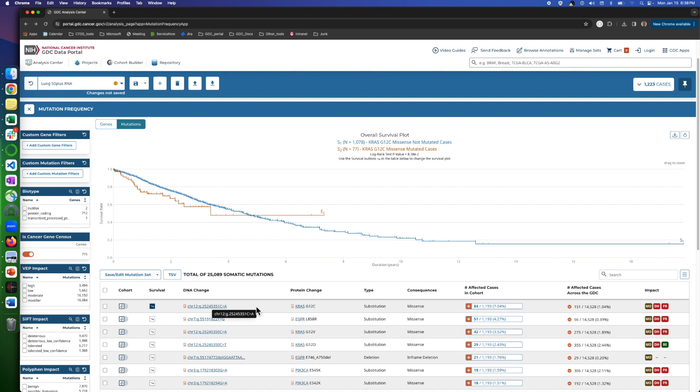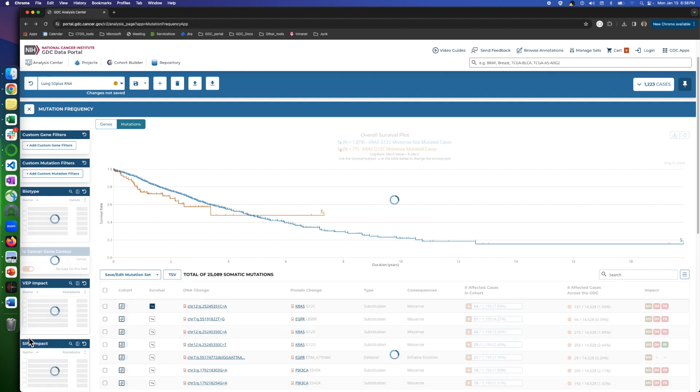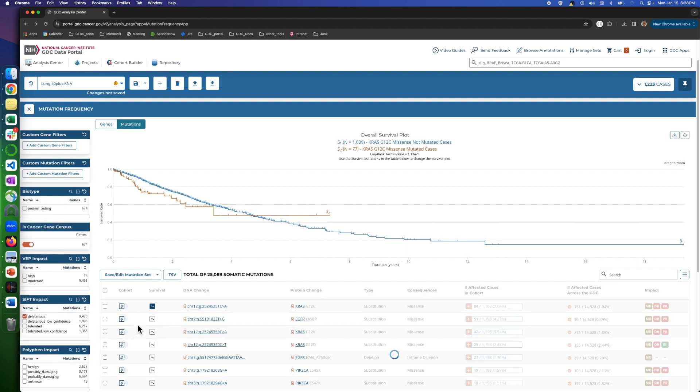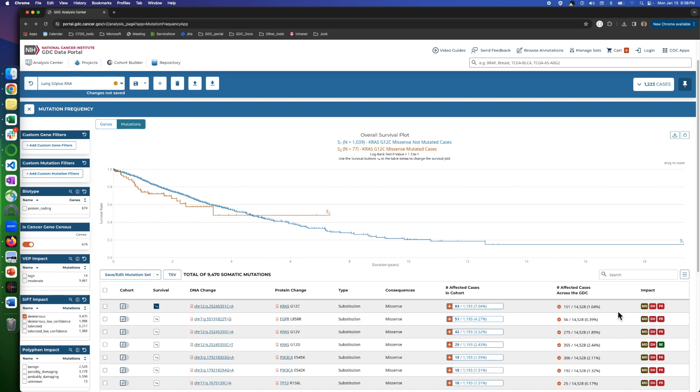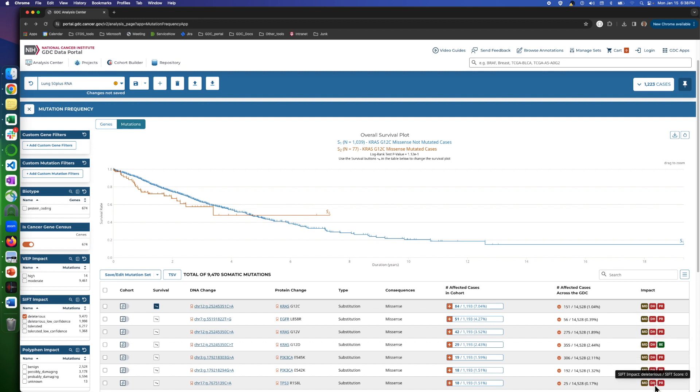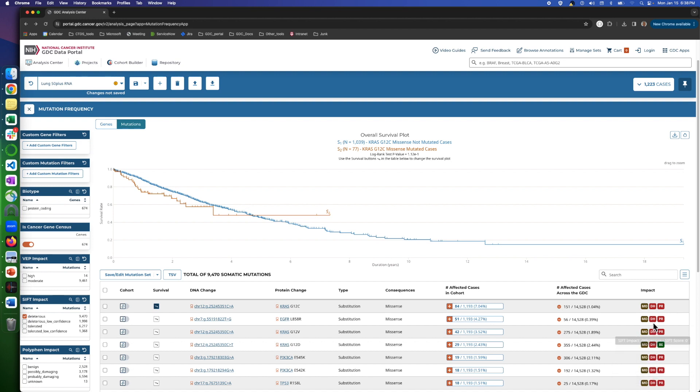Likewise, you can use filters to narrow down the table. For instance, if you select, let's say, deleterious from the SIFT filter, you'll see only that type of predictor as it shows in the impact column on the right. This impact column is one difference between the gene and mutation tables.